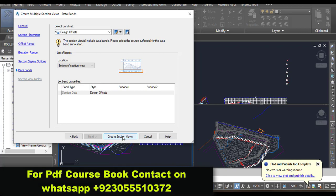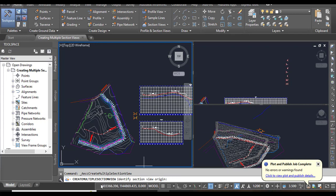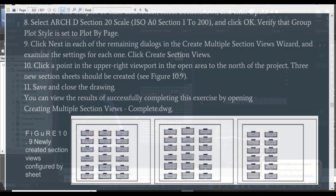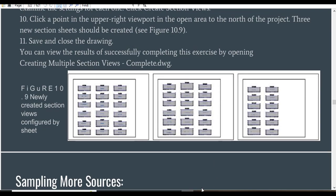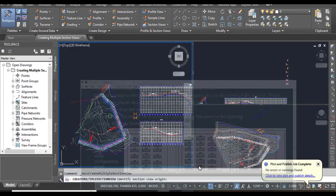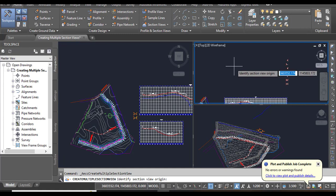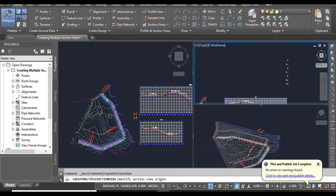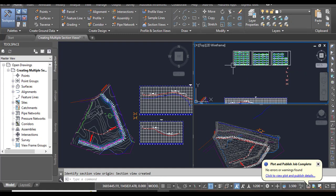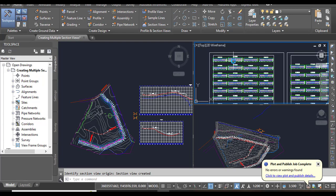Now you can see here it will ask to identify section view origin. Step 10: Click a point in the upper right viewport in the open area to the north of the project. Three new section sheets should be created. Let's see what we will create. I need to select here in the right viewport. After clicking, there will be a little pause, and now you can see we have three sheets with multiple sections.